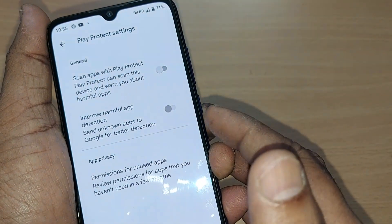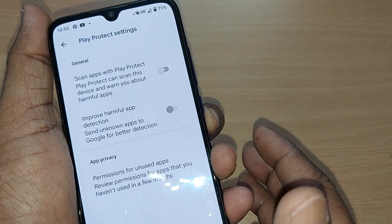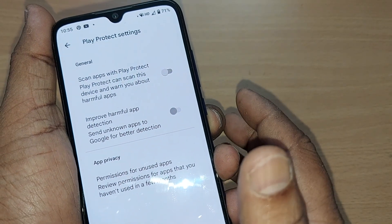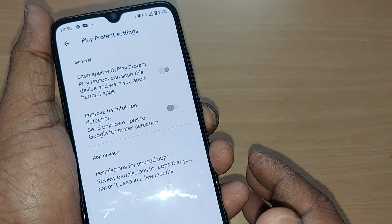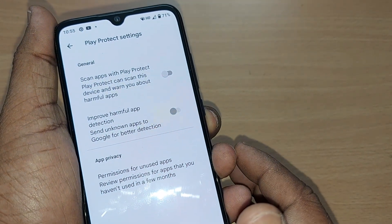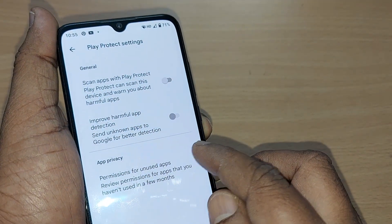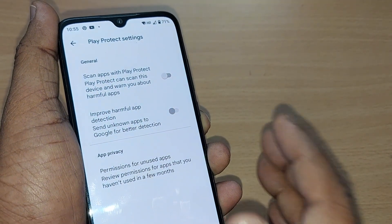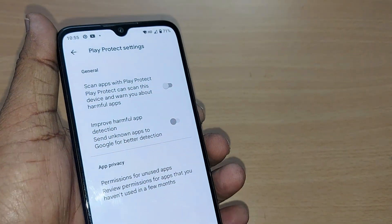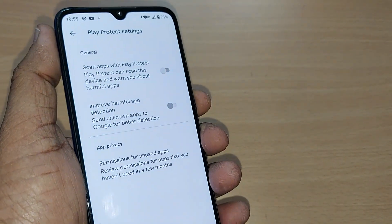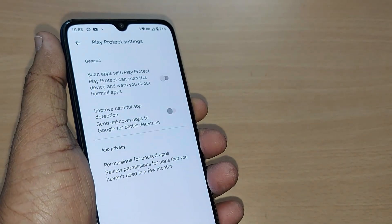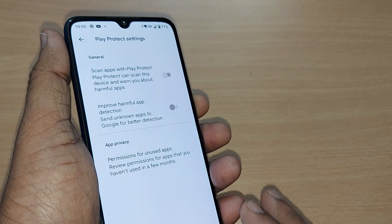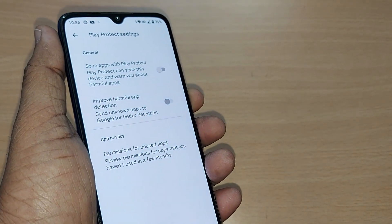After turning off all these settings, power off your device and power it back on. After the restart, you can straightaway download whatever app you were previously trying to install — it will now be freely downloaded on your mobile.